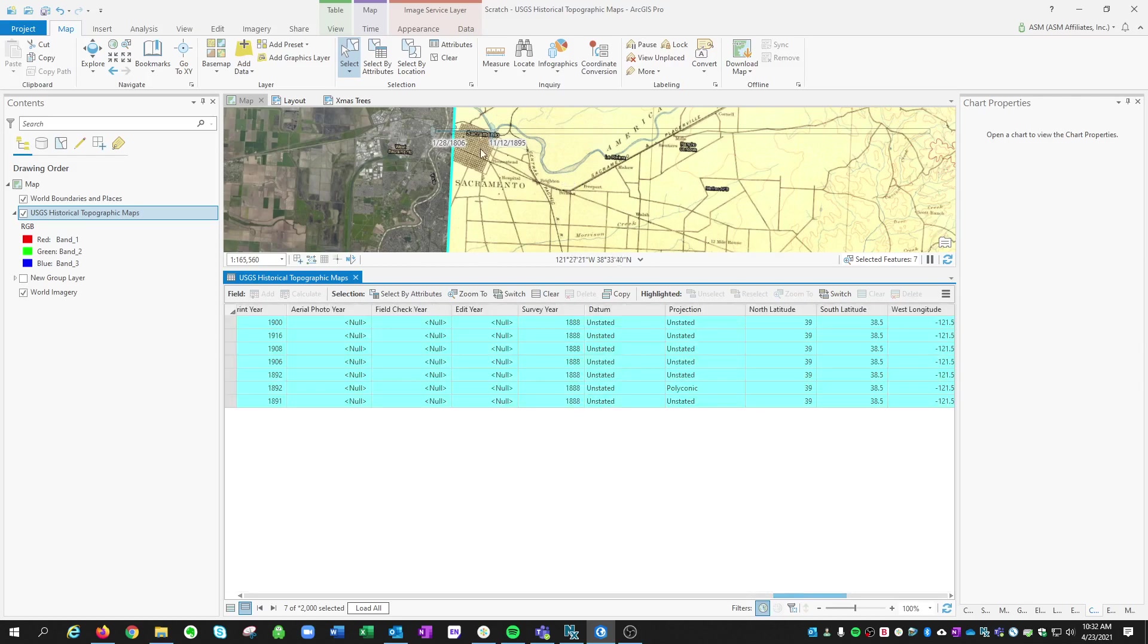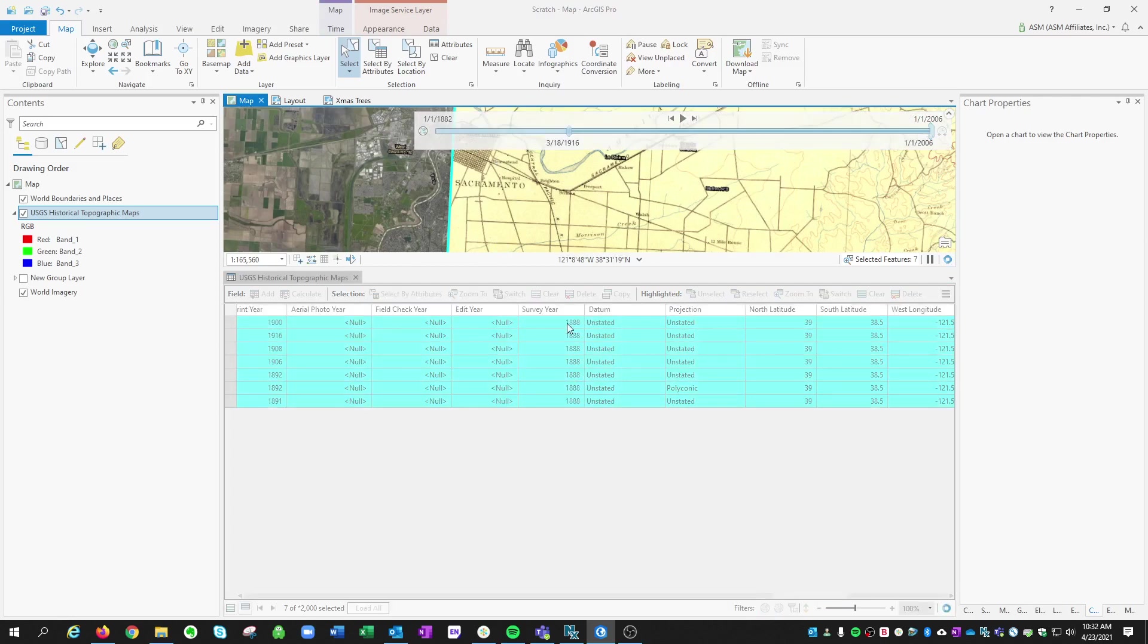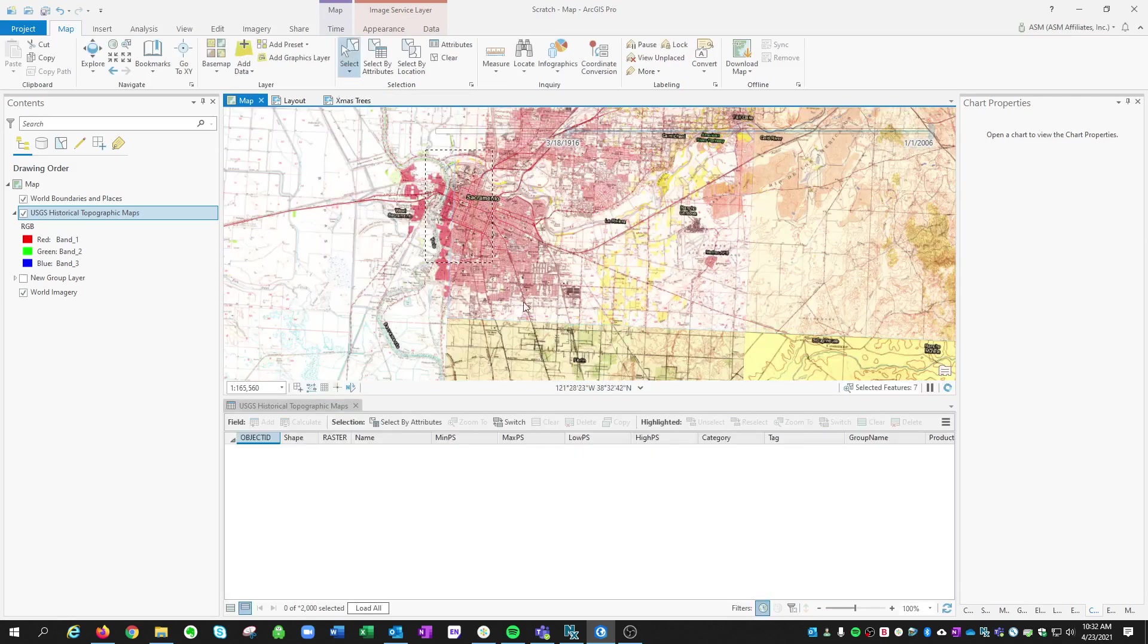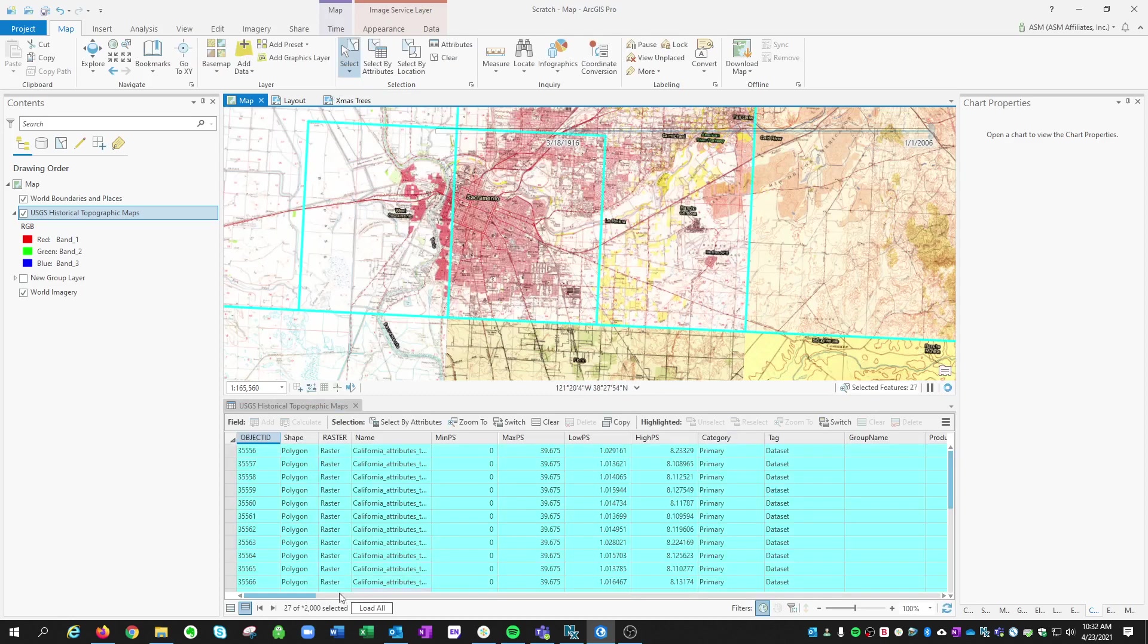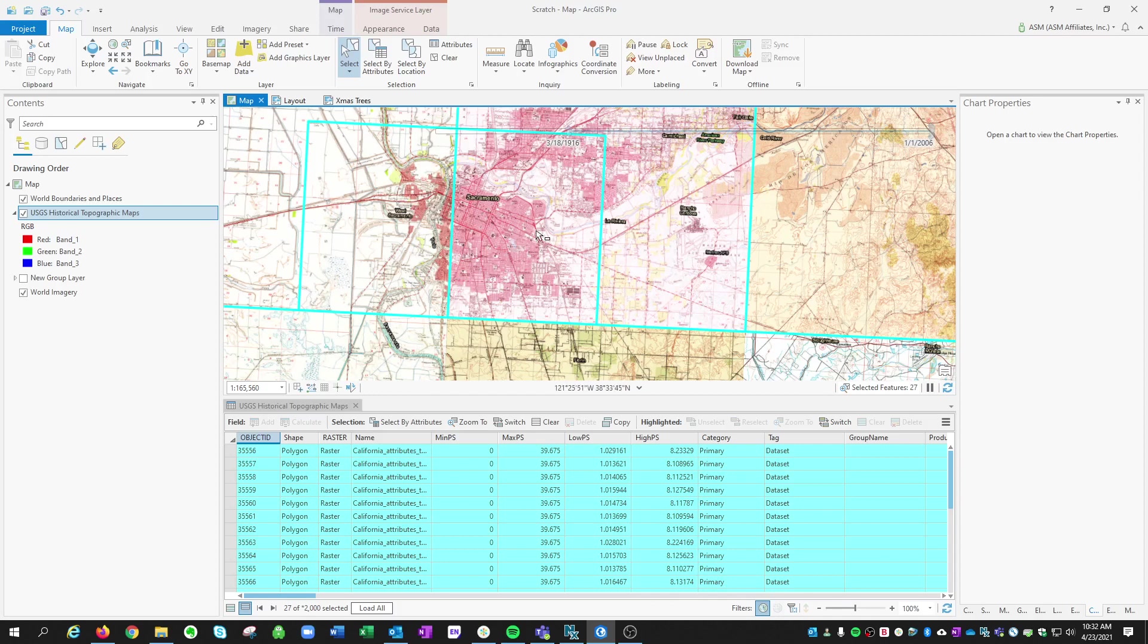But if you want to see all the maps that are available, you just need to open up that whole slider and redo your selection of your region. Now you'll see that there are 27 maps of that area. Historical topo is available.